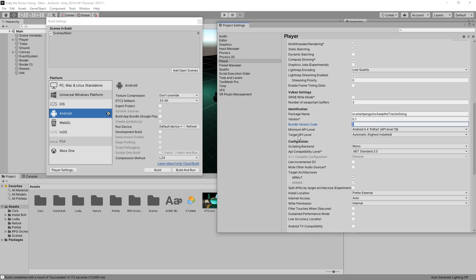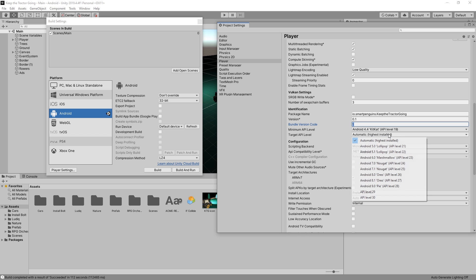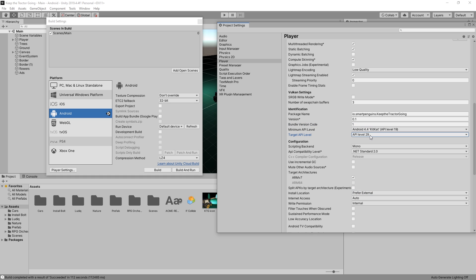Then right here we have the target API level, and currently it's set to automatic highest installed. I'll switch it to API level 29. Make sure you go through the process of installing level 29 API because it's currently required to have level 29 to upload to Google Play.